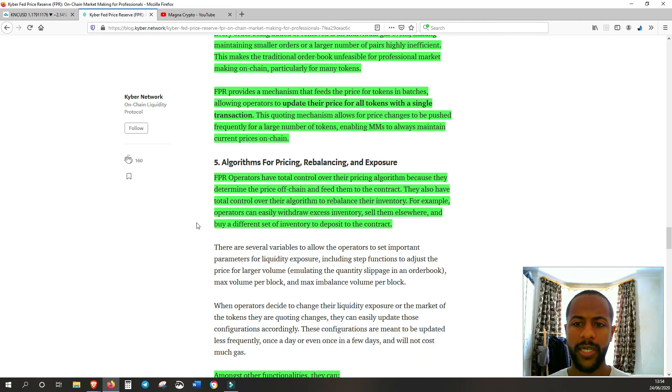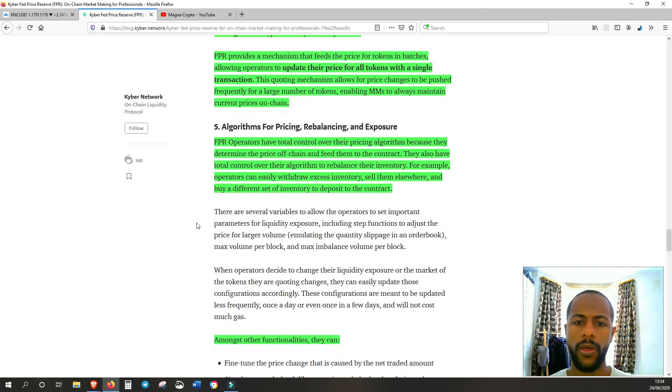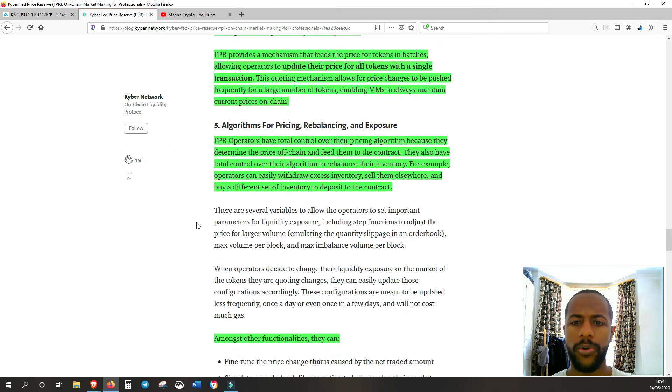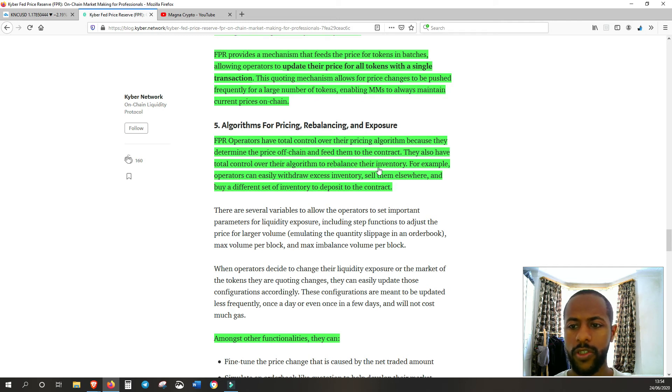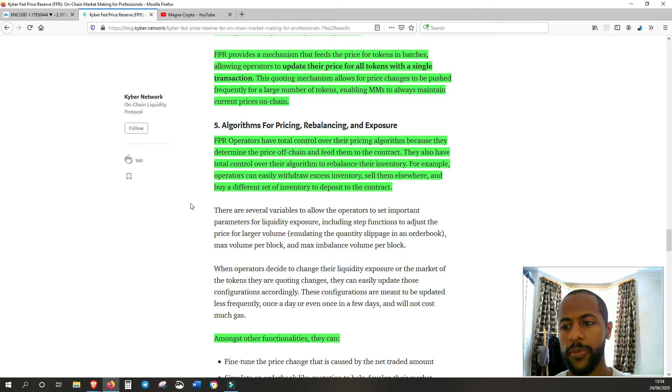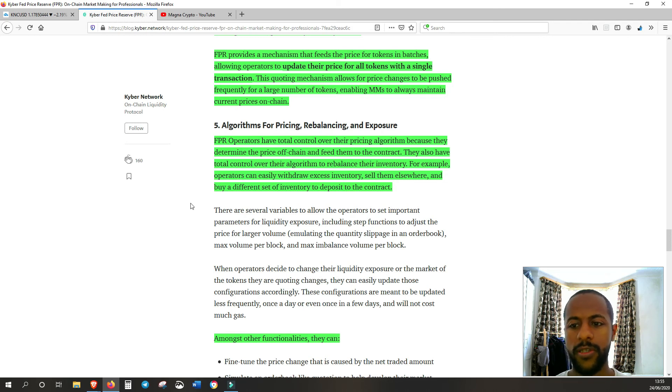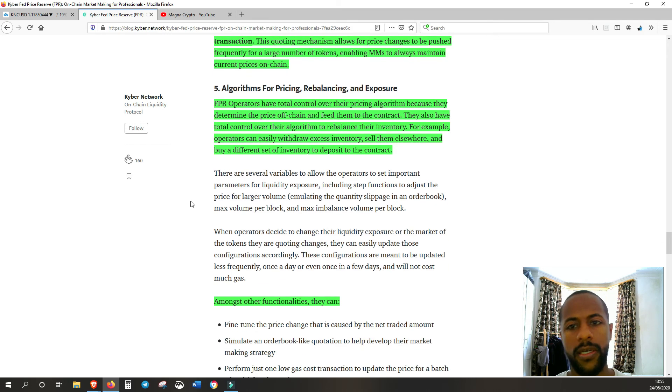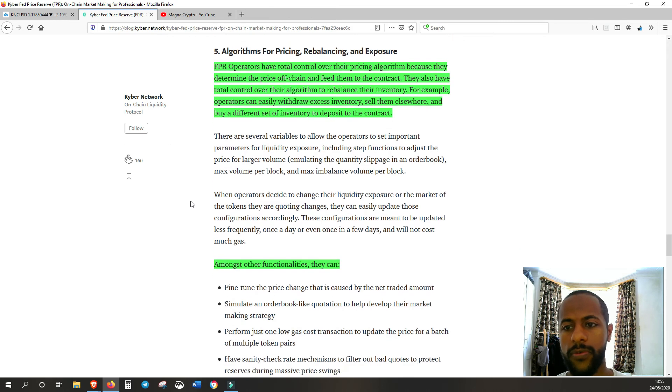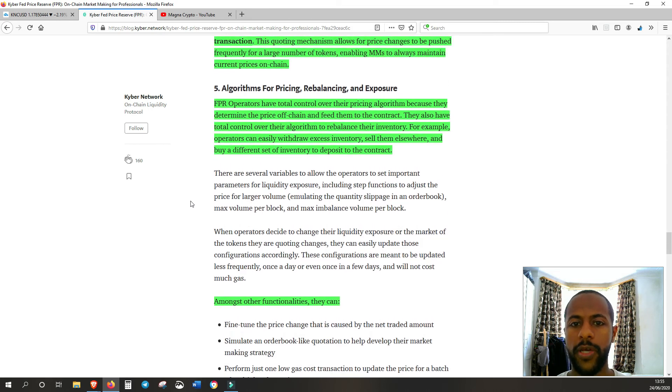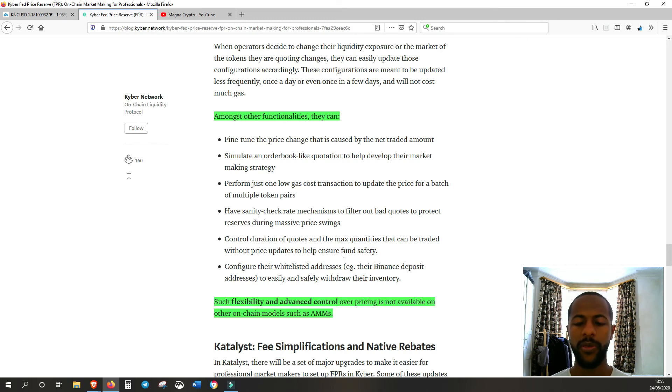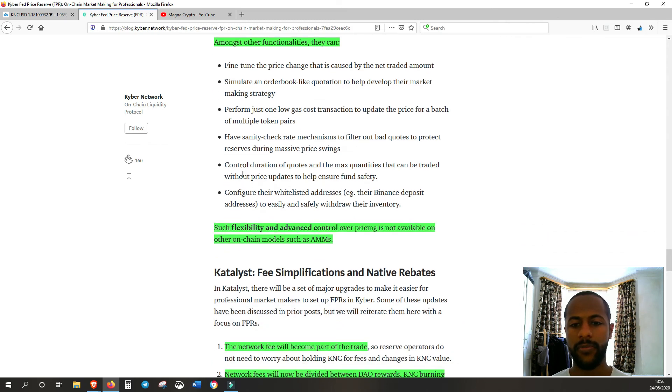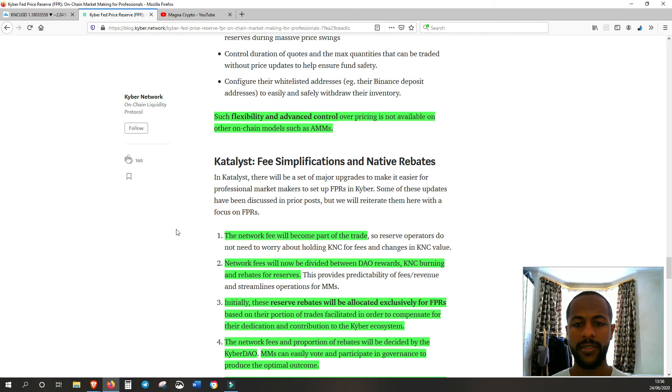Algorithms for pricing, rebalancing, and exposure. FPR operators have total control over their pricing algorithm because they determine the price off-chain and feed them to the contract. They also have total control over their algorithms to rebalance their inventory. For example, operators can easily withdraw excess inventory, sell them elsewhere, and buy different sets of inventory to deposit to the contract. Another good tool that they're allowing with FPR. So here are some of the other functionalities that FPRs allow. This is the innovation that FPR provides market makers. Very important advantages over the others.